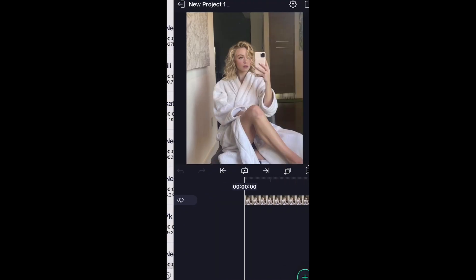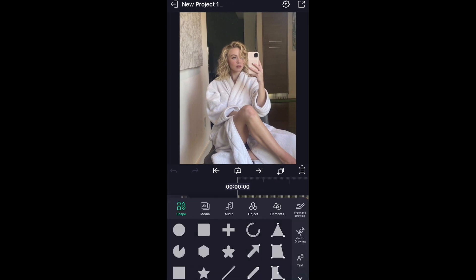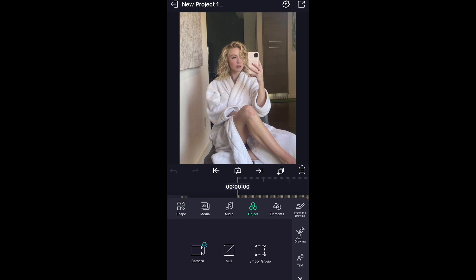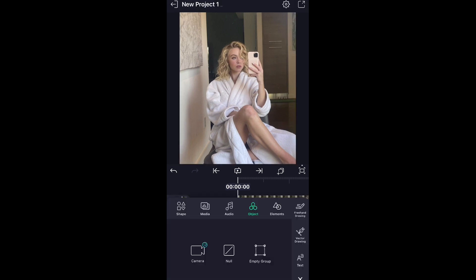We're just going to go over a couple other things real quick. When you go to this little plus right here, you can go to object and you can add in a camera object, a null object, or an empty group. So an empty group is kind of what I would think is like an adjustment layer on After Effects. You add your effects to it and it affects the photo underneath it.